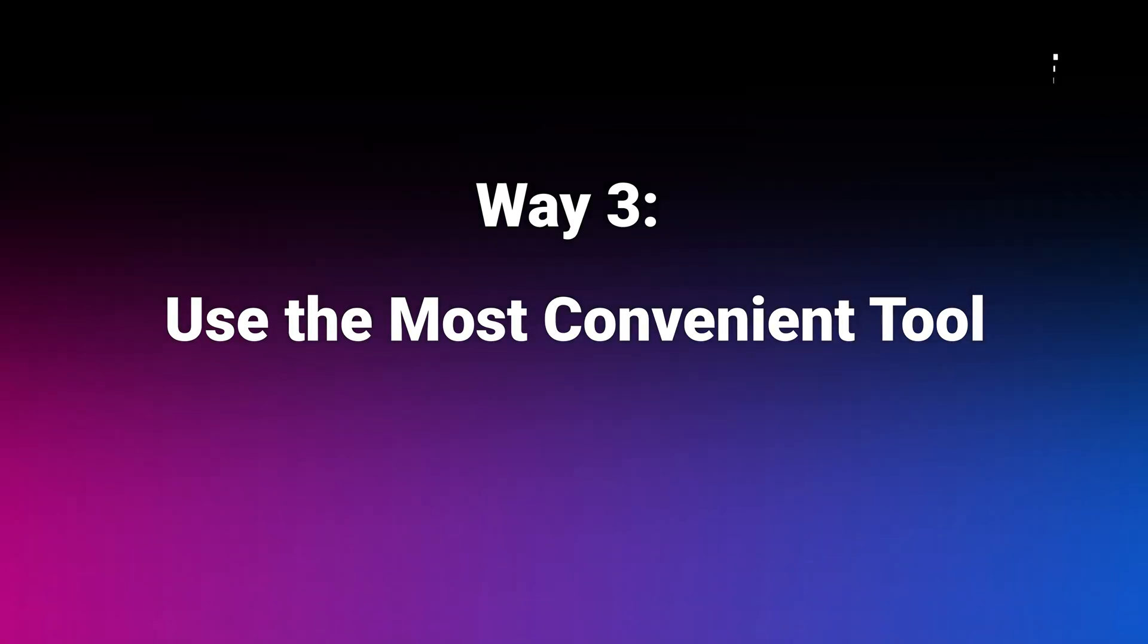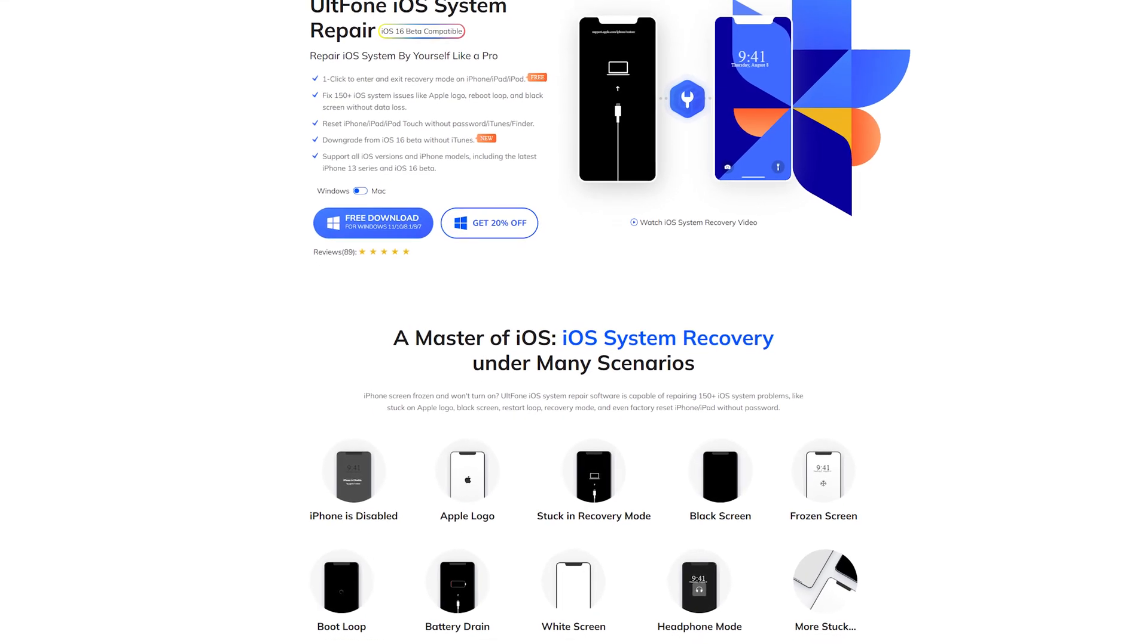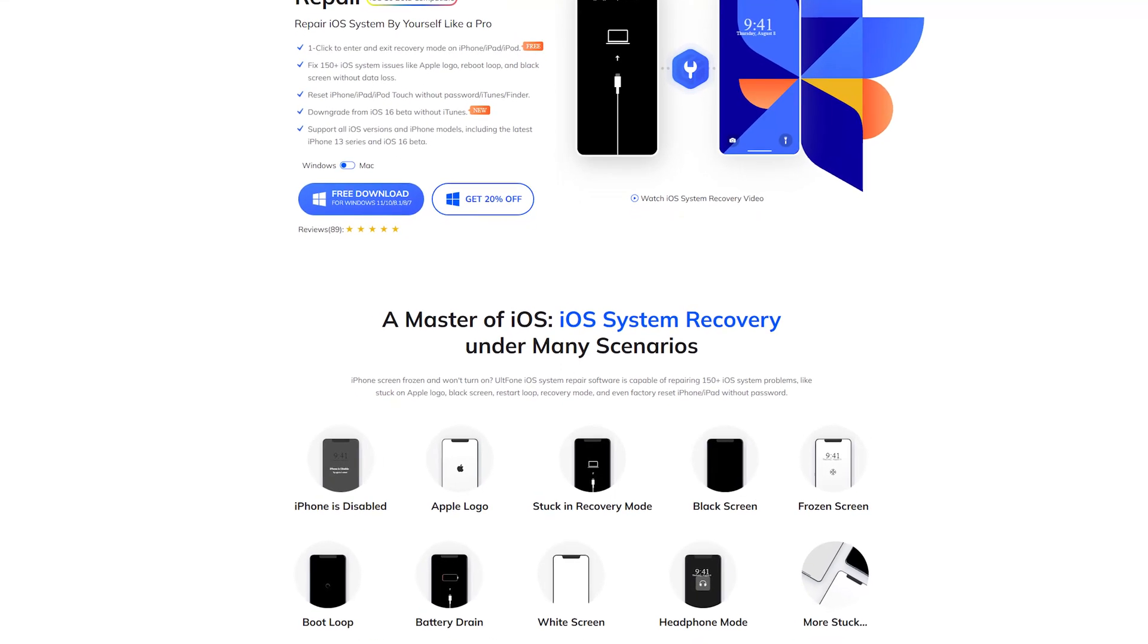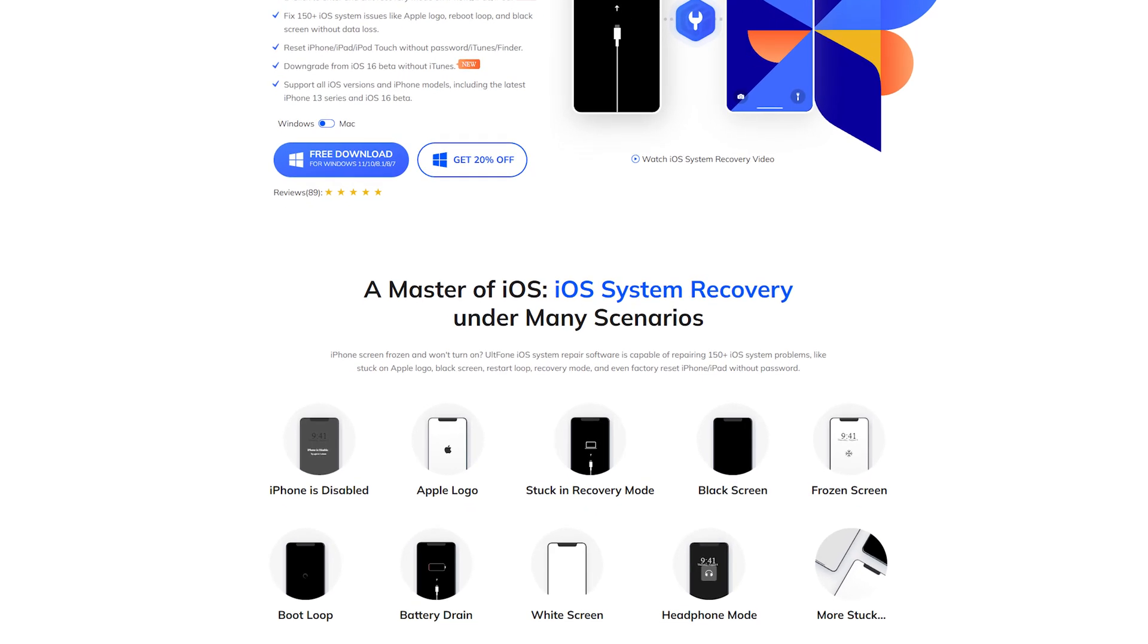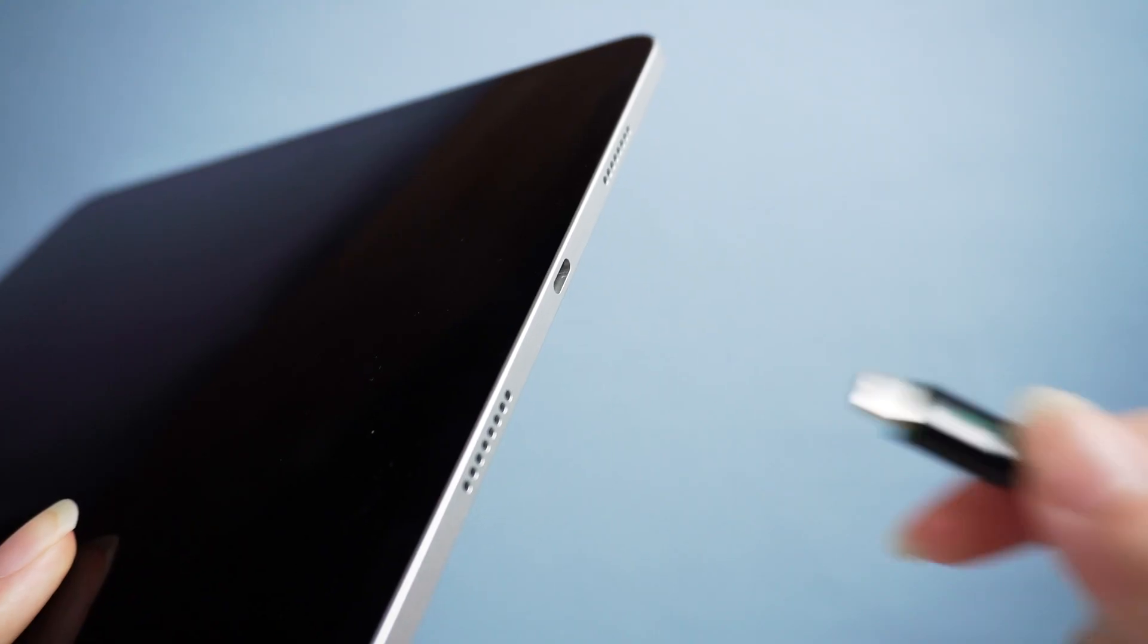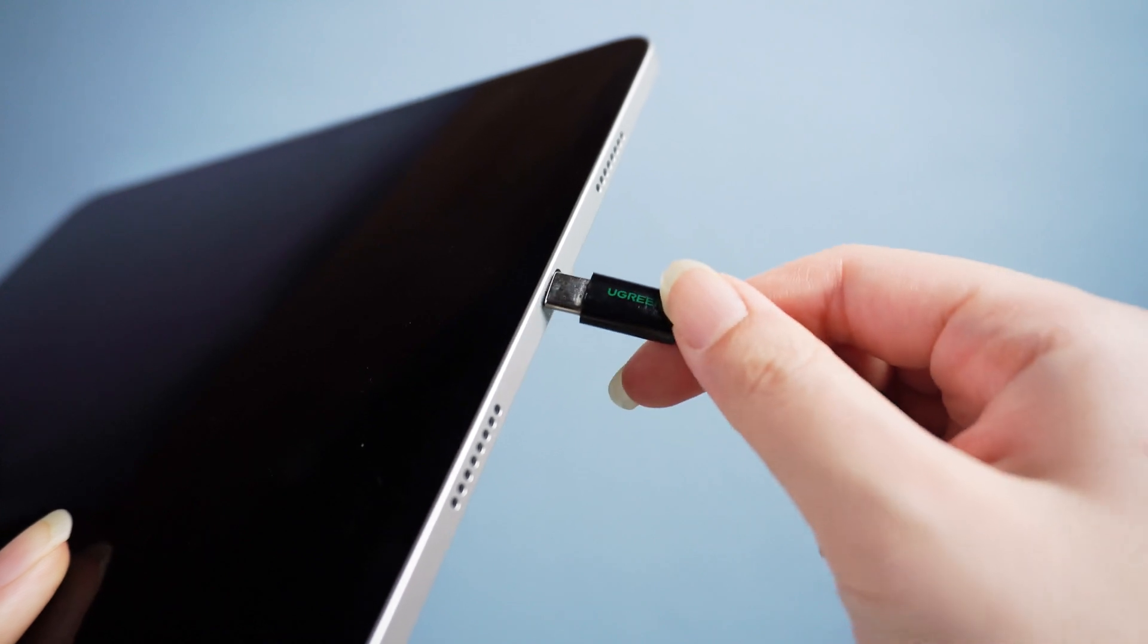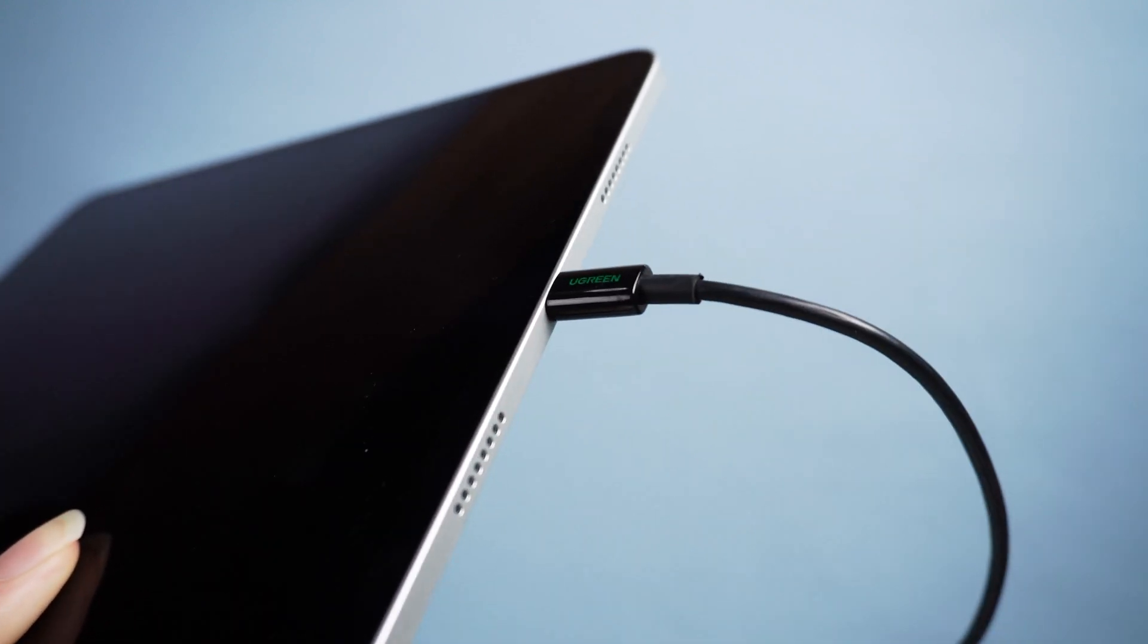Way 3: Use the most convenient tool. In this way, I will show you a useful tool called old phone iOS system repair. Just download and open it on your computer, then connect your iPad to your computer and put it into recovery mode.